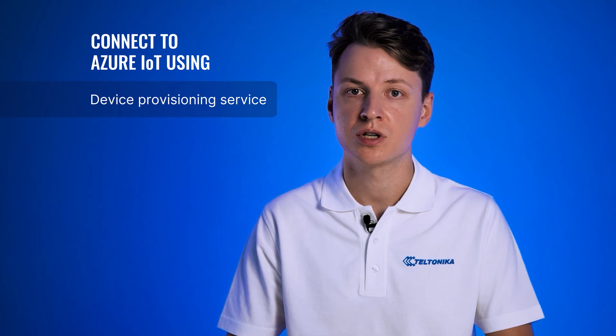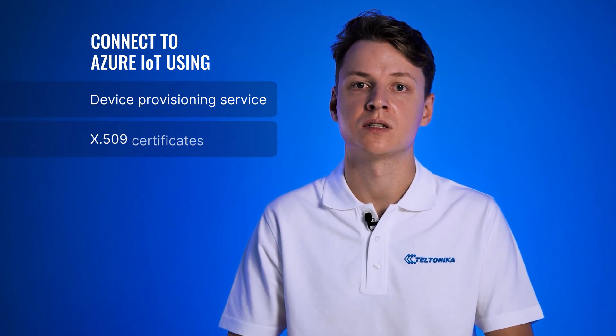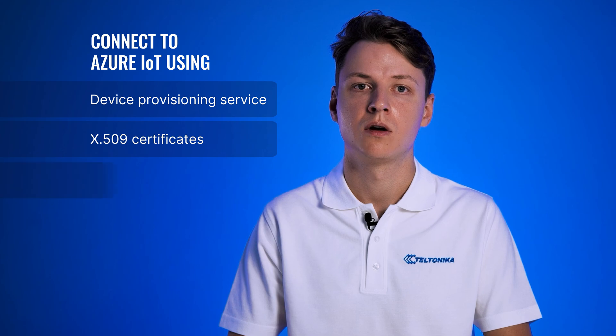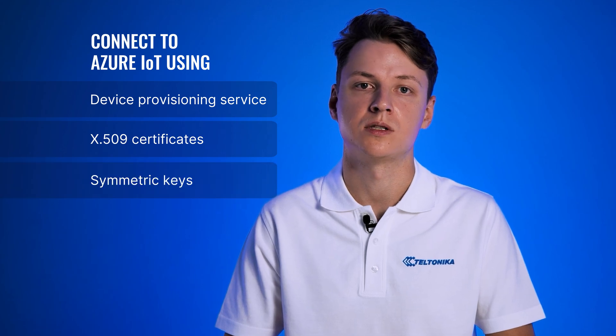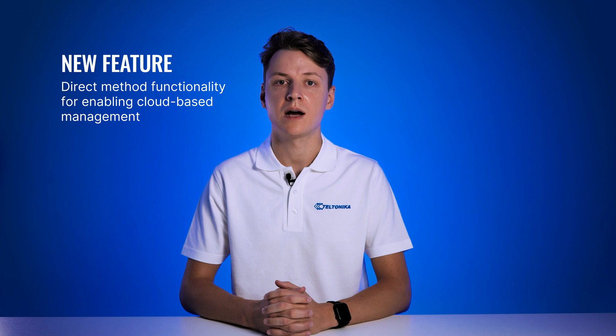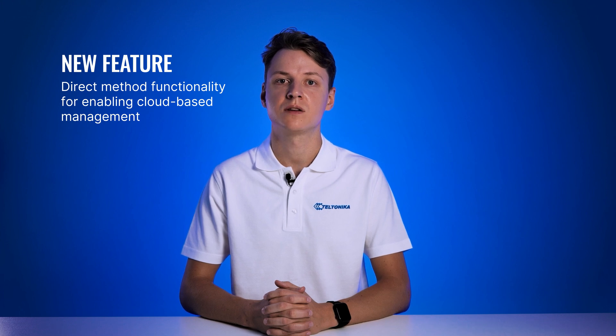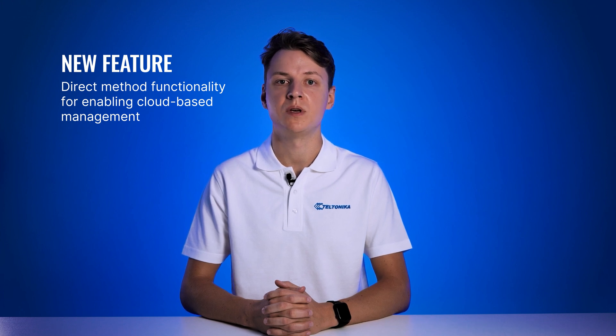If you've previously configured a data-to-server connection to Azure IoT Hub, there are a few changes that came with the latest version of rootOS, version 708. We've added three new ways to connect to Azure IoT Hub through device provisioning service, X509 certificates, or symmetric keys. Plus, there's a new direct method functionality, enabling cloud-based management of our device via our API.